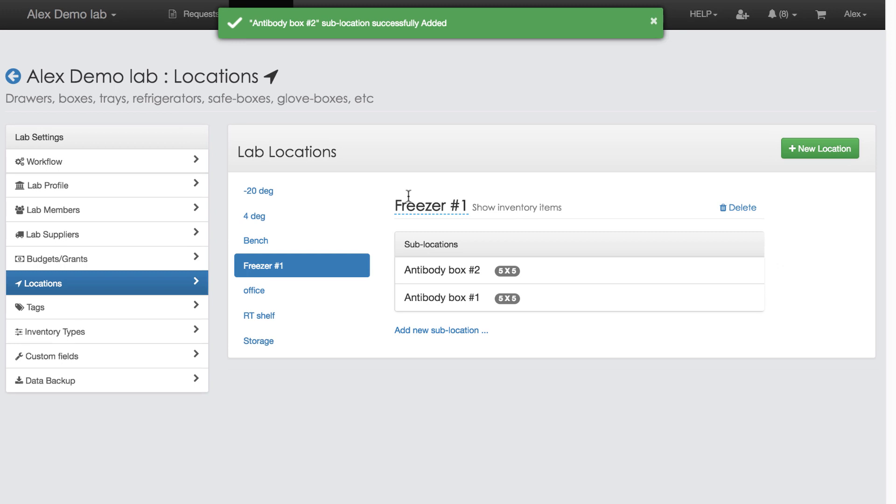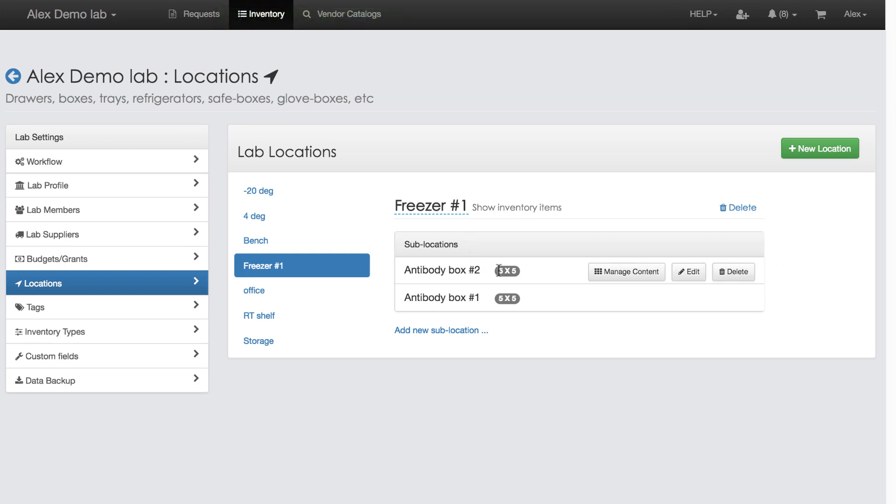Sublocations of type Freezer Box are marked by this tiny label which says 5x5 and implies freezer box. That's it! I am ready to accommodate my Rabbit anti-goat antibody.